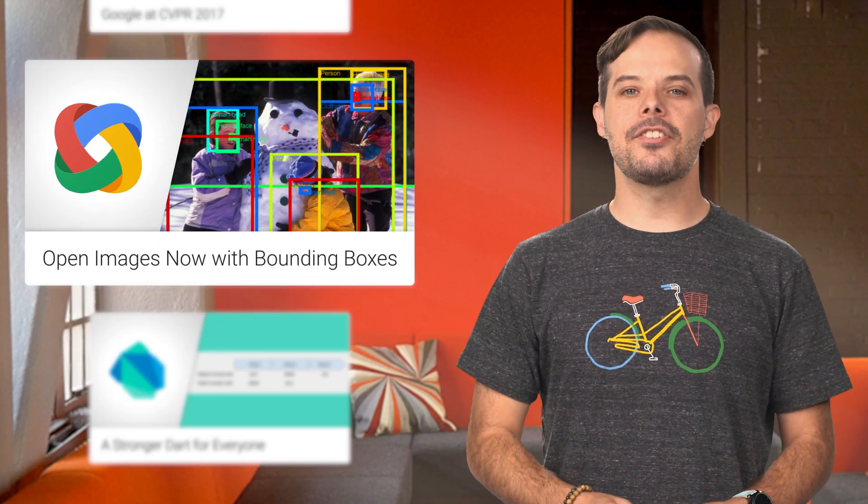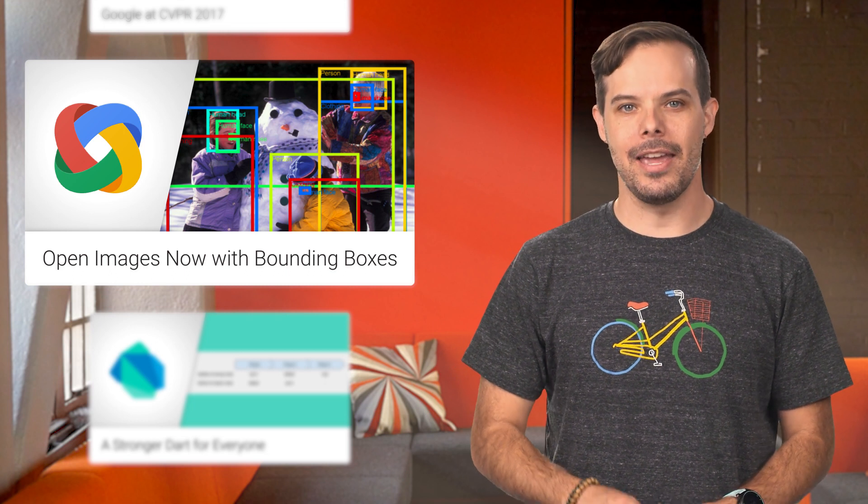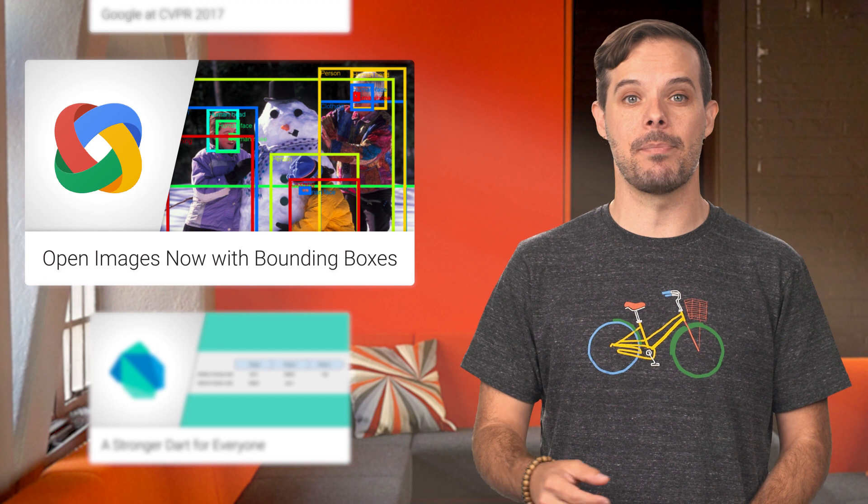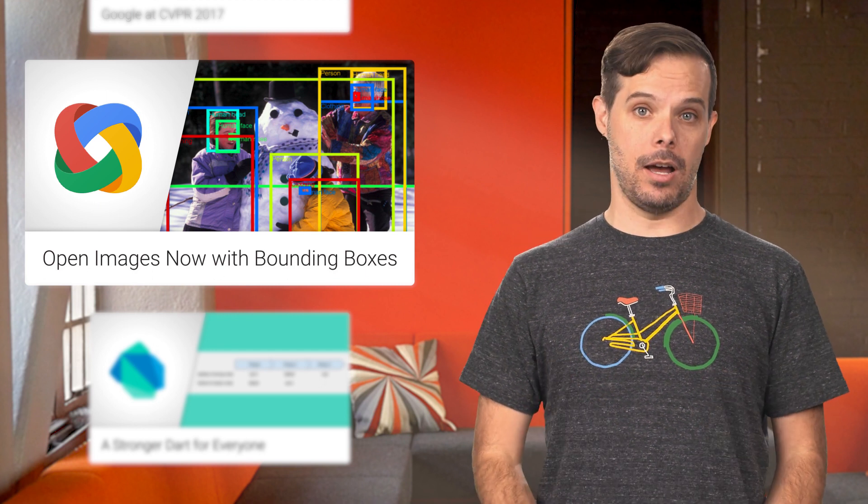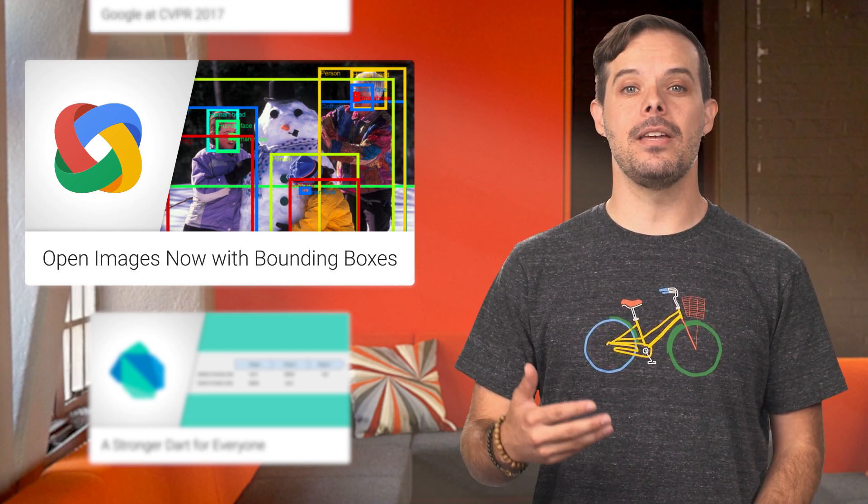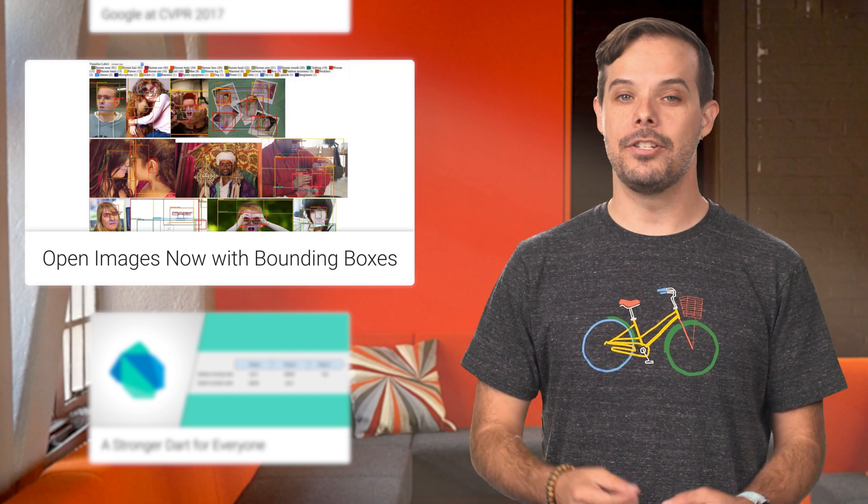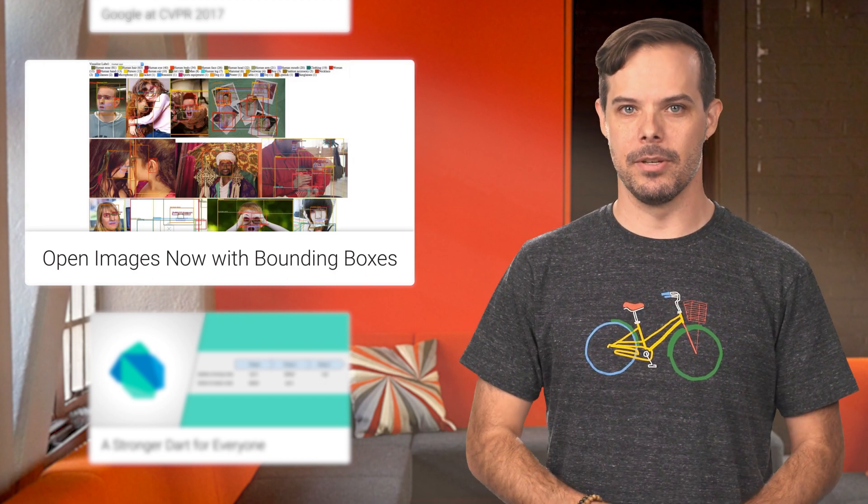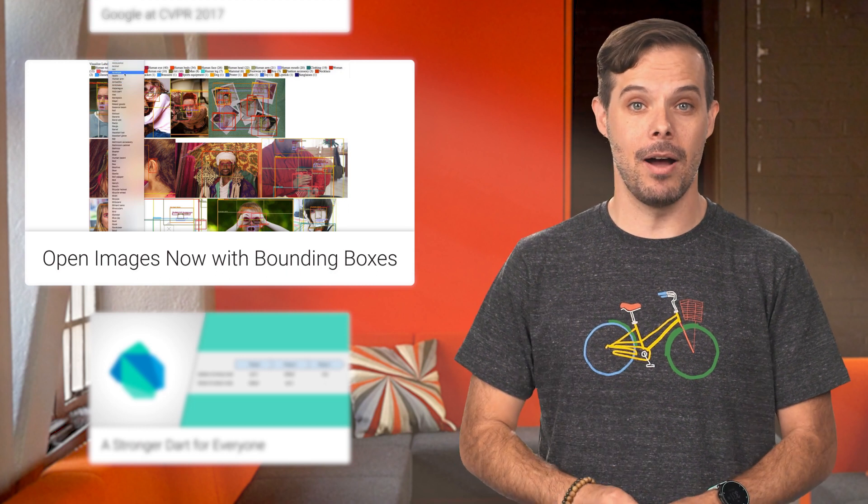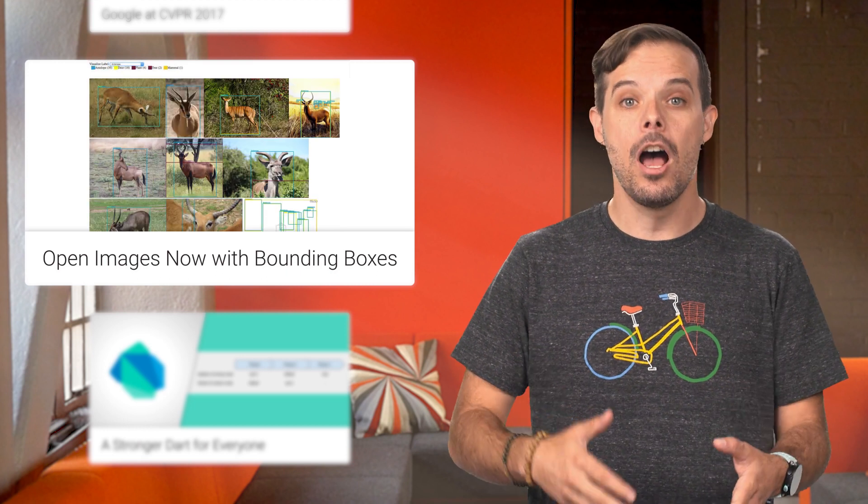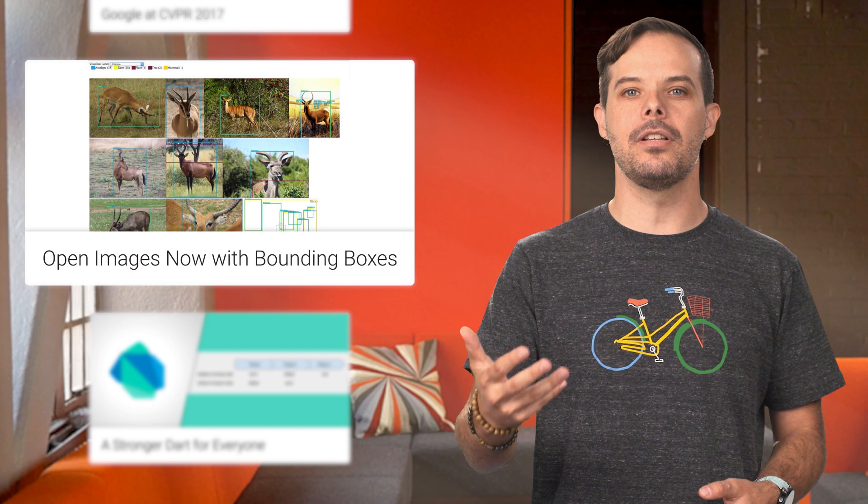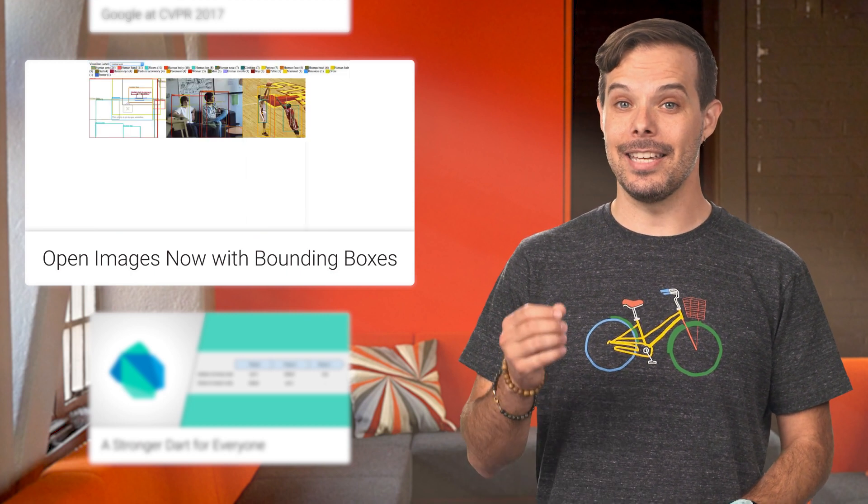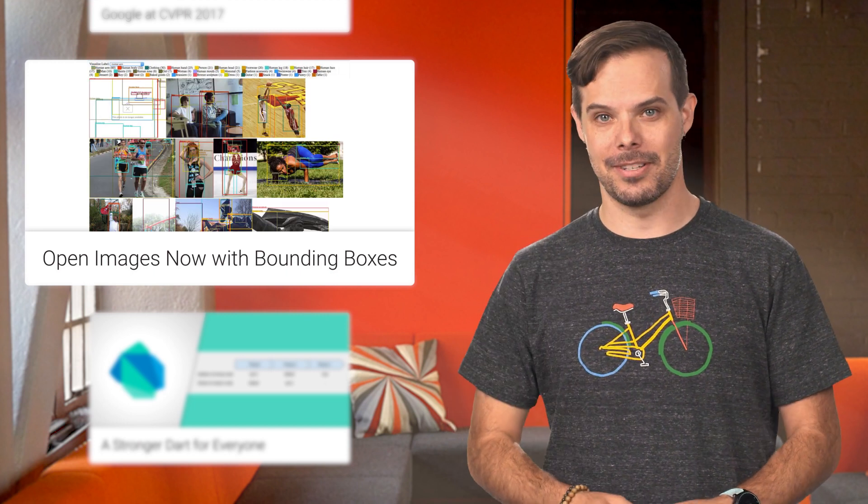Last year, we introduced Open Images, a collaborative release of about 9 million images annotated with labels spanning over 6,000 object categories designed to be a useful data set for machine learning research. We just introduced an update to Open Images, which contains the addition of about 2 million bounding boxes to the existing data set along with several million additional image level labels. More details and a link to the GitHub are on the post.